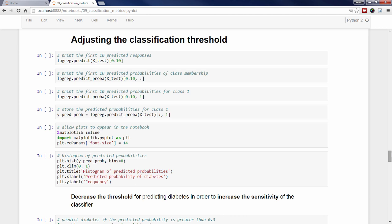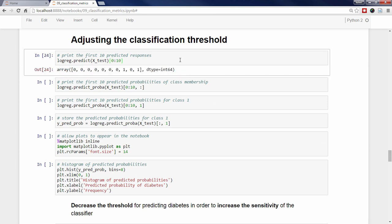We're now going to discuss how to modify the performance of a classifier by adjusting the classification threshold. Let's take a look at the first 10 predicted response values by passing X_test to the predict method for the logistic regression model and slicing out the first 10 results. It's a one-dimensional array of zeros and ones, just like you would expect. There's a similar method for classification models called predict_proba, which outputs predicted probabilities of class membership.